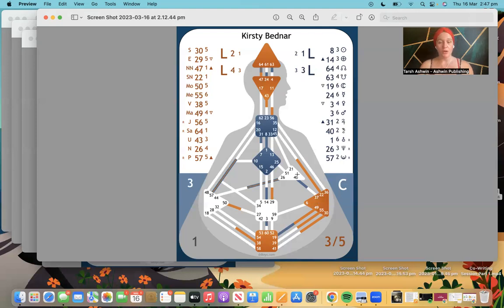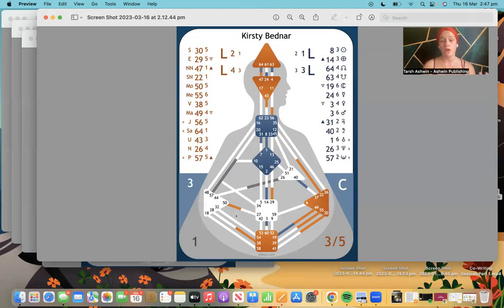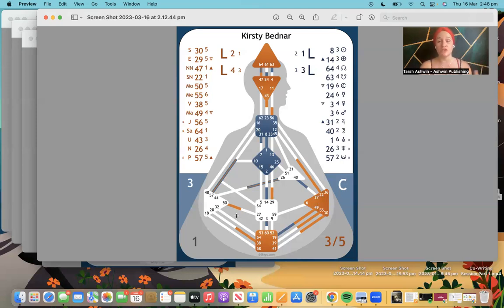In our open centers we can sometimes be a bit like a chameleon — we reflect or adapt to the people we are around, energetically sensing and intuiting what's happening for others in the centers they have defined that we have open. In the defined centers we have our own access, our own definition — we know who we are inside that center. Let me know if that lands or if there's confusion.